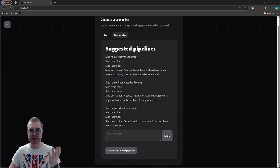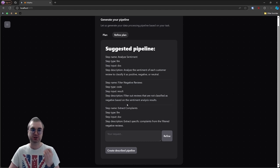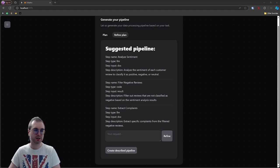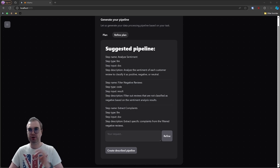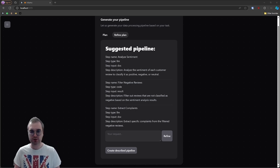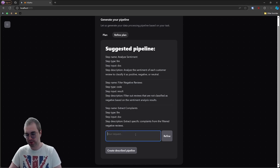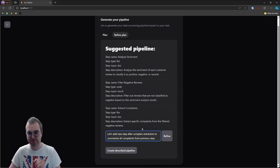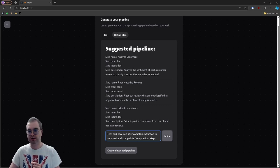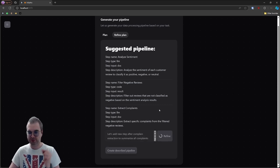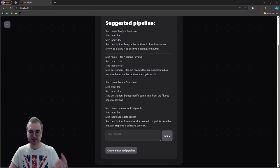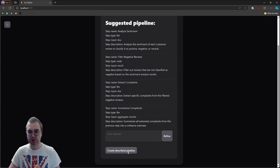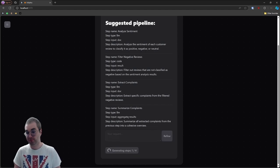So it decided to analyze the sentiments, filter out negative reviews, and then extract complaints from each review, which is almost perfect. I don't really care about the complaints per document. I want to have a summary or overview of all of the common complaints. So I'm going to ask it to refine it. Let's add a new step after complaint extraction to summarize all complaints from previous step. I'm going to hit refine and this will add another step that summarizes complaints. It understood perfectly what I want. So I'm going to hit the create describe pipeline button and Litlytics will generate the pipeline for us in a few seconds.